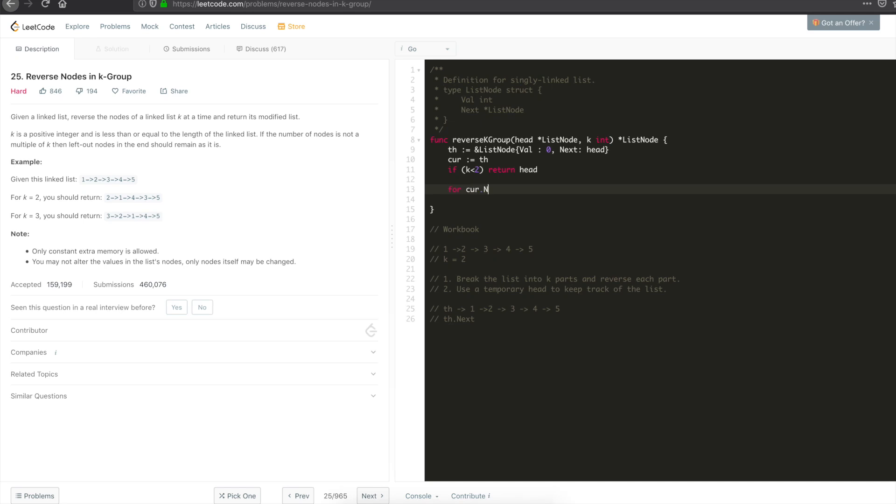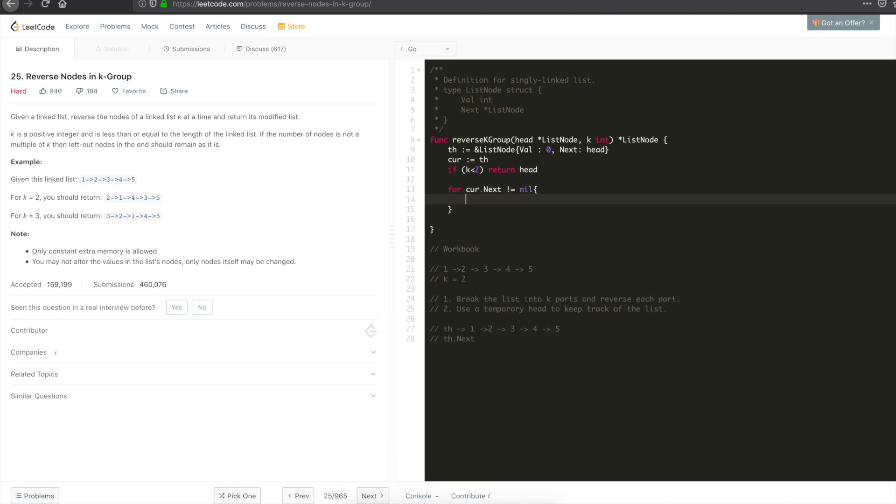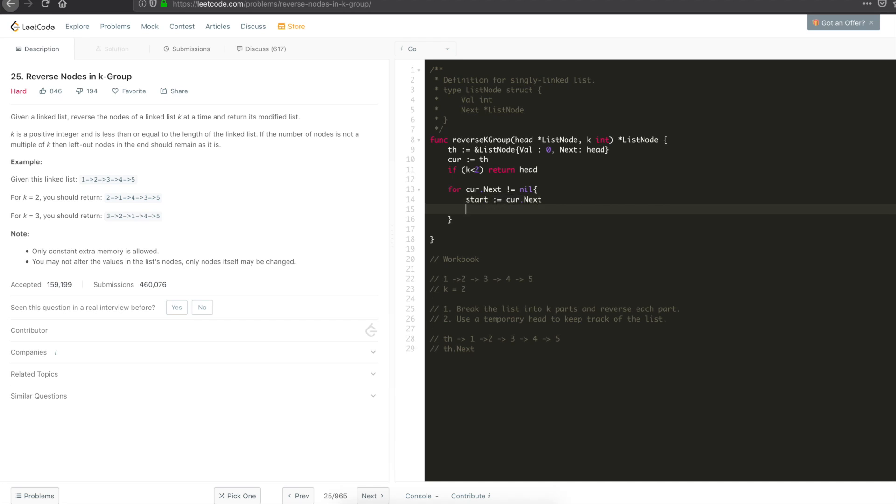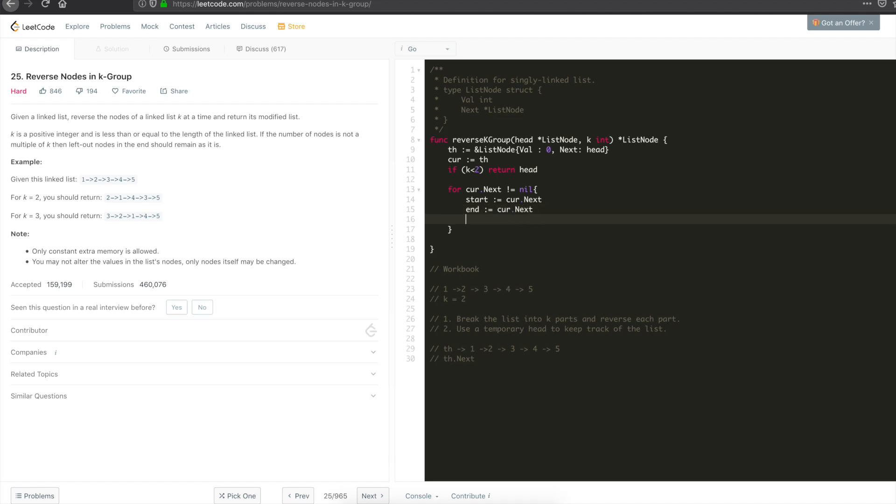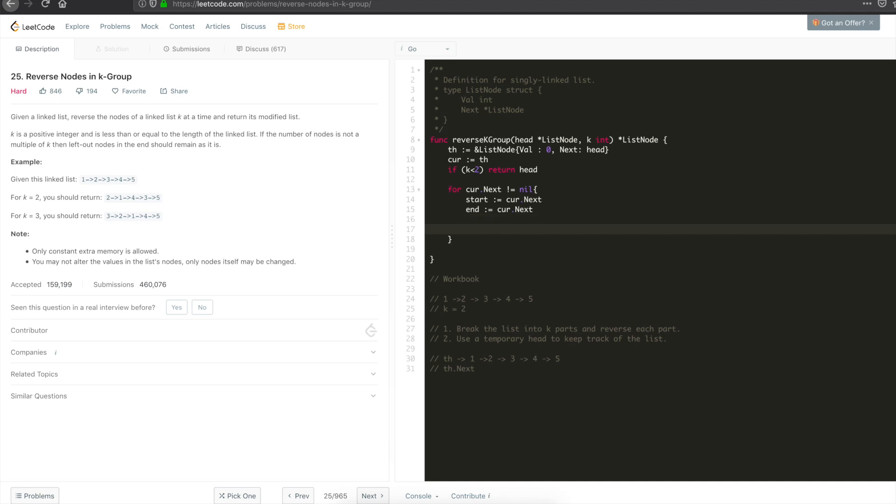Let's start traversing the actual list. Let's say for current.next not equal to nil, which is basically the head. Let's have 2 temporary pointers. Start is equal to current.next and end is equal to current. As I said, we have to break down the list. To break down the list, you need a start and end pointer. That way each of the k blocks have a starting and ending. Now we have start and end.